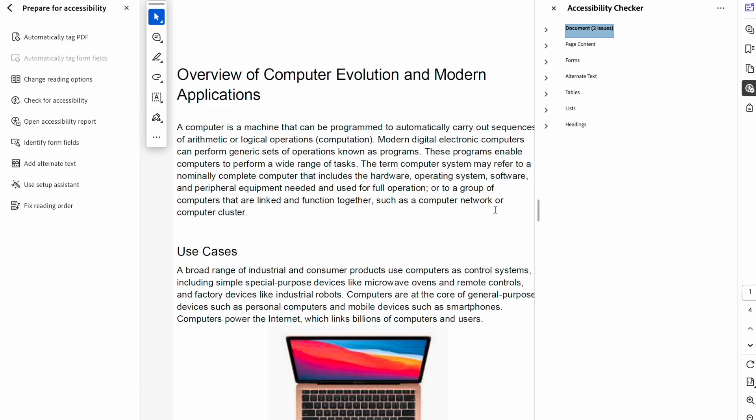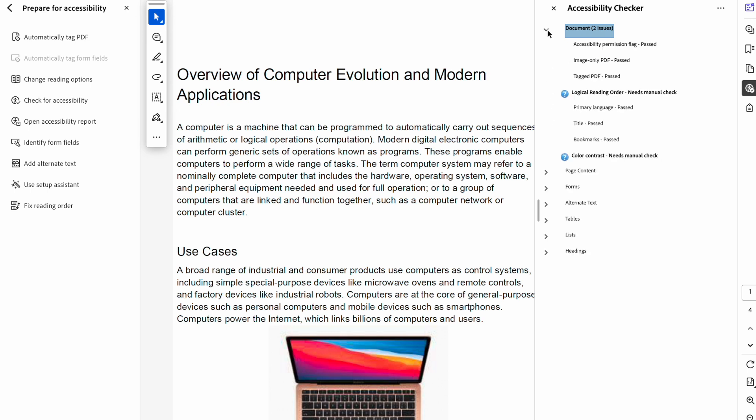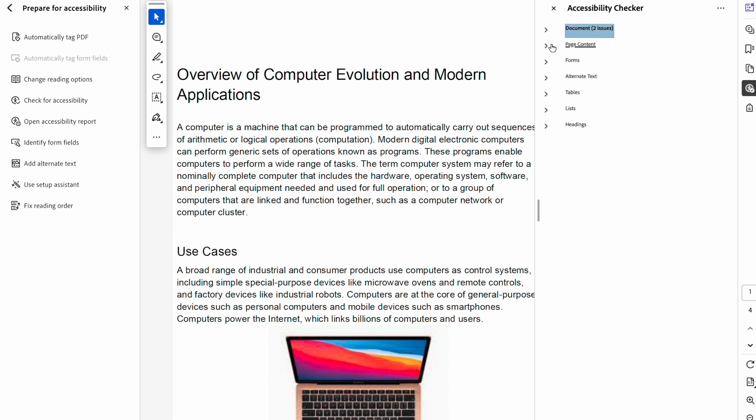Here, I went ahead and opened up our newly made PDF in Adobe Acrobat and ran an accessibility checker. We will see that it passed every single check except for two found within document. That is Logical Reading Order and Color Contrast. That is because those need to be manually checked. Adobe Acrobat does not check those for you, which means that we have passed every single issue other than those two. That is basically it. Thanks for watching.